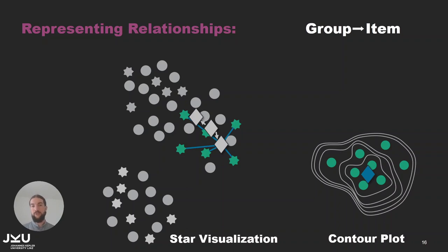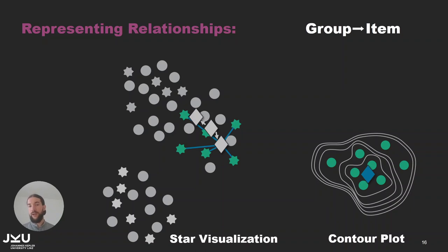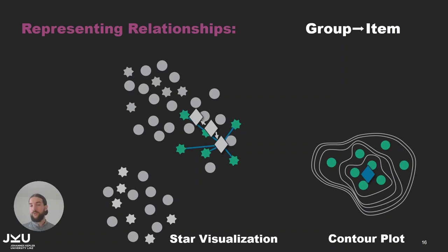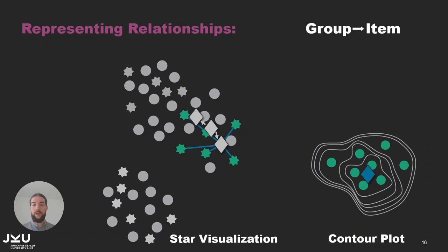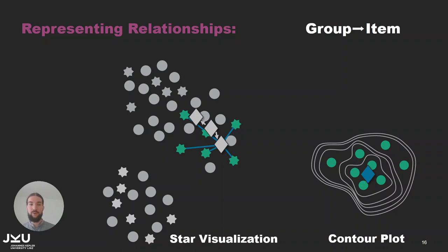This has two reasons. First of all if we define hierarchies then items are connected to multiple centroids which might lead to overplotting. And also to get an idea of how the points of a group are distributed in the embedding space, the contour plot gives a better idea because it shows where the most dense regions of that group are.